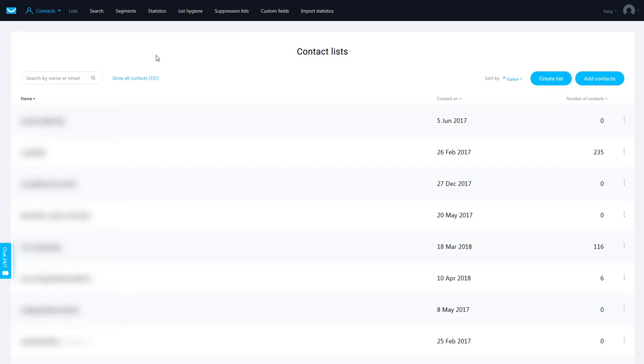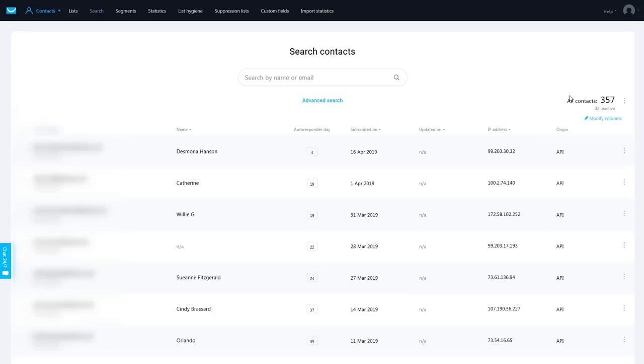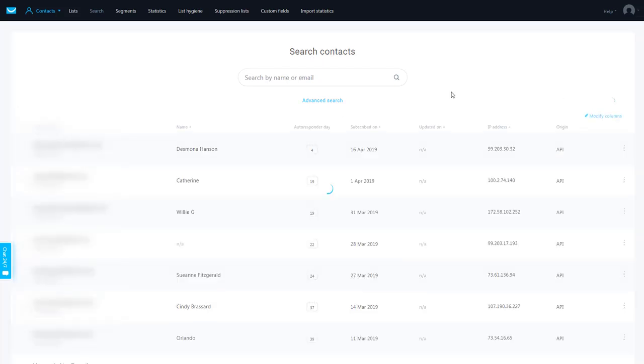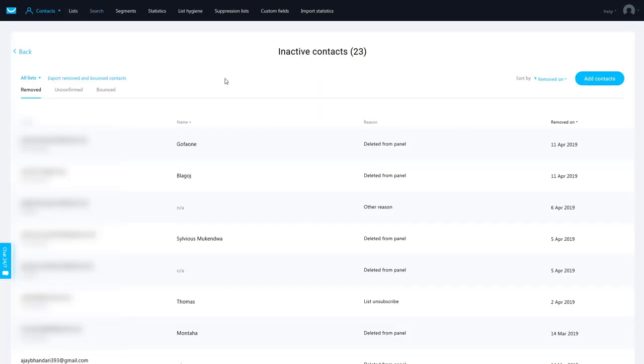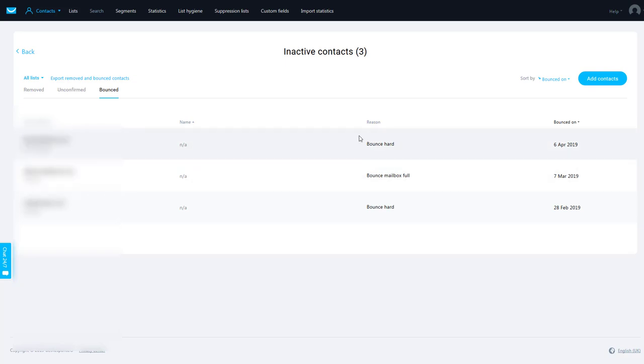You've got to go to your contacts and show all contacts. You can see here 32 inactive and you're going to bounced. And you can see now the reason, the email address and the reason why, what type of bounce it is.